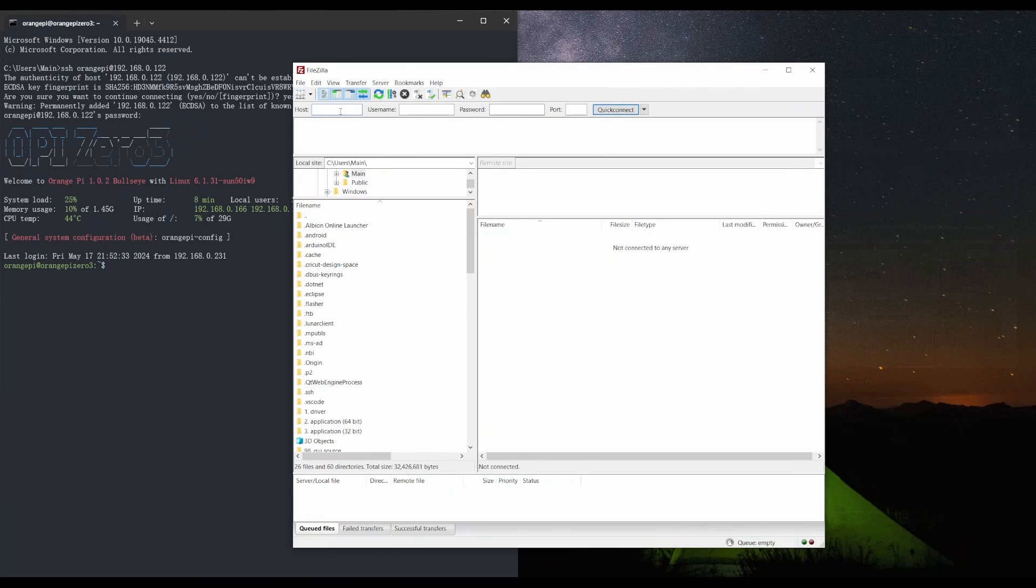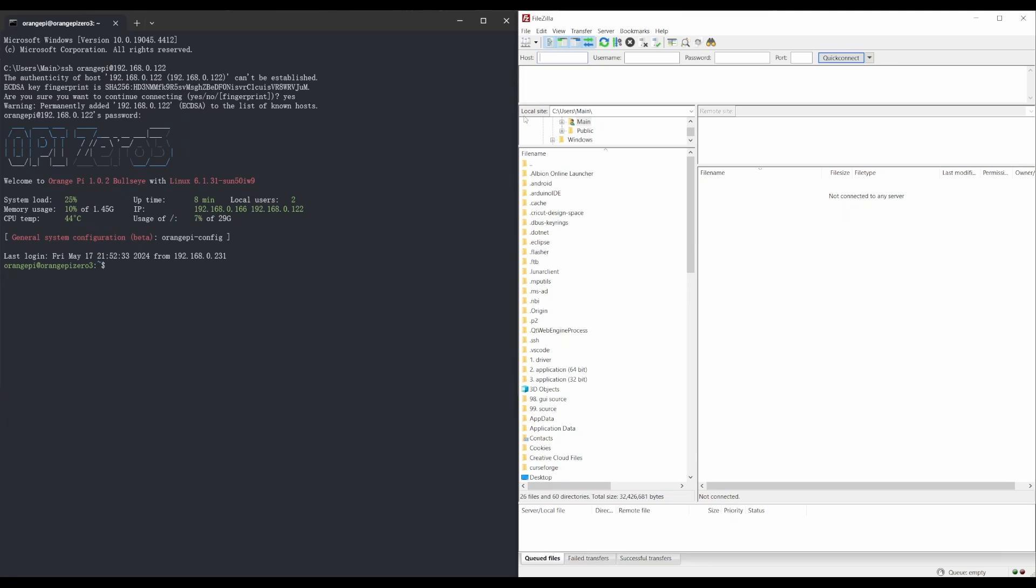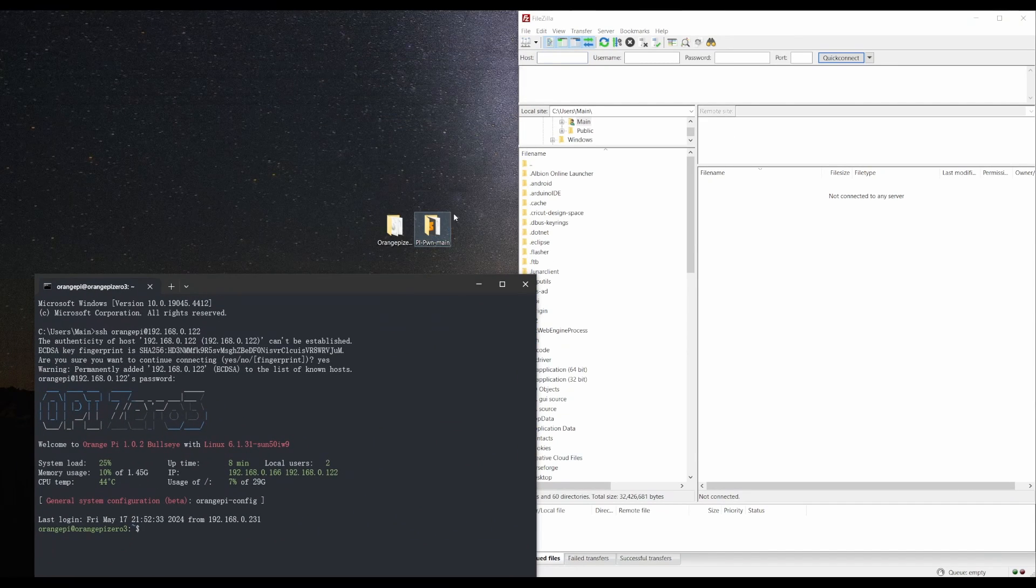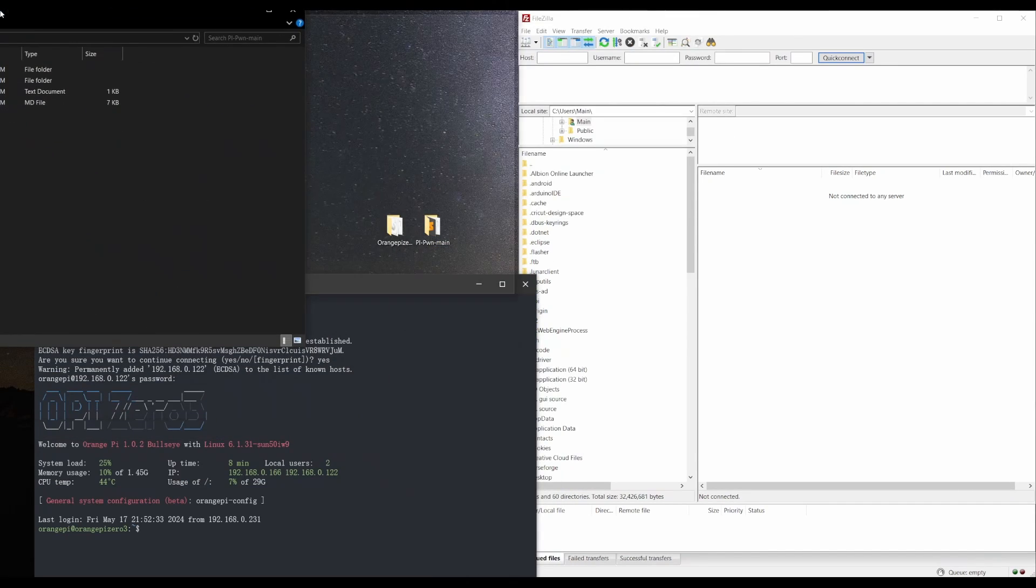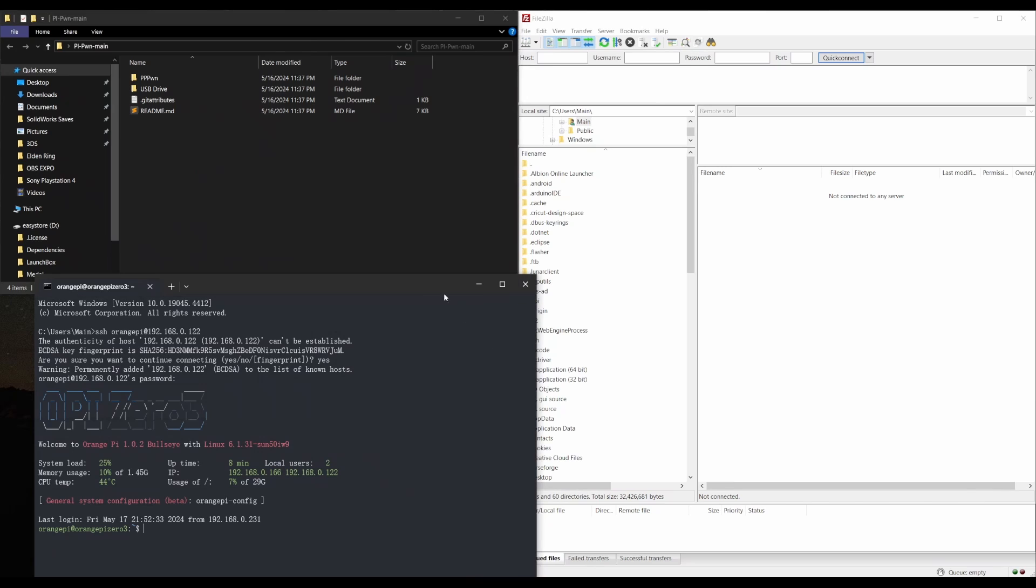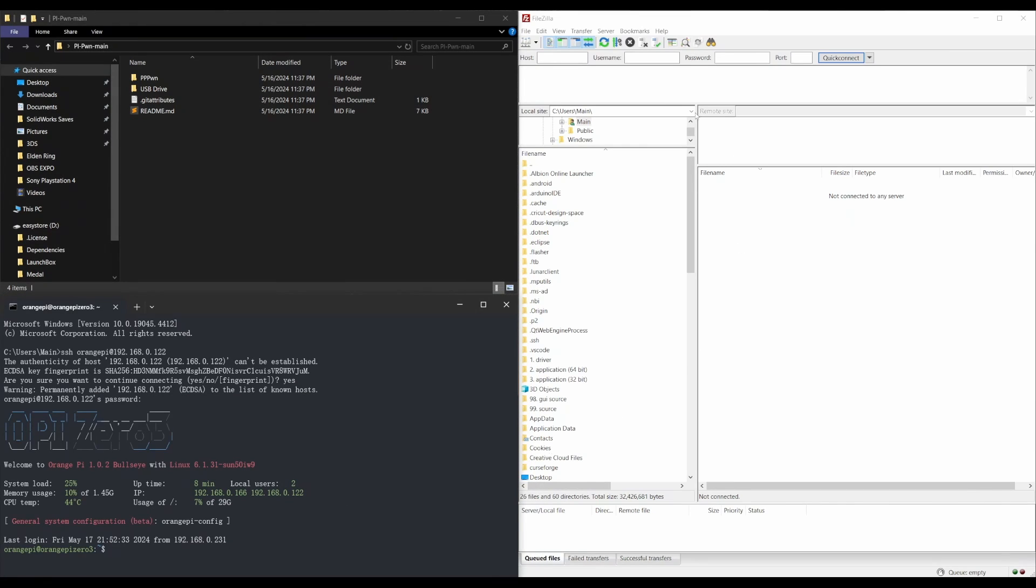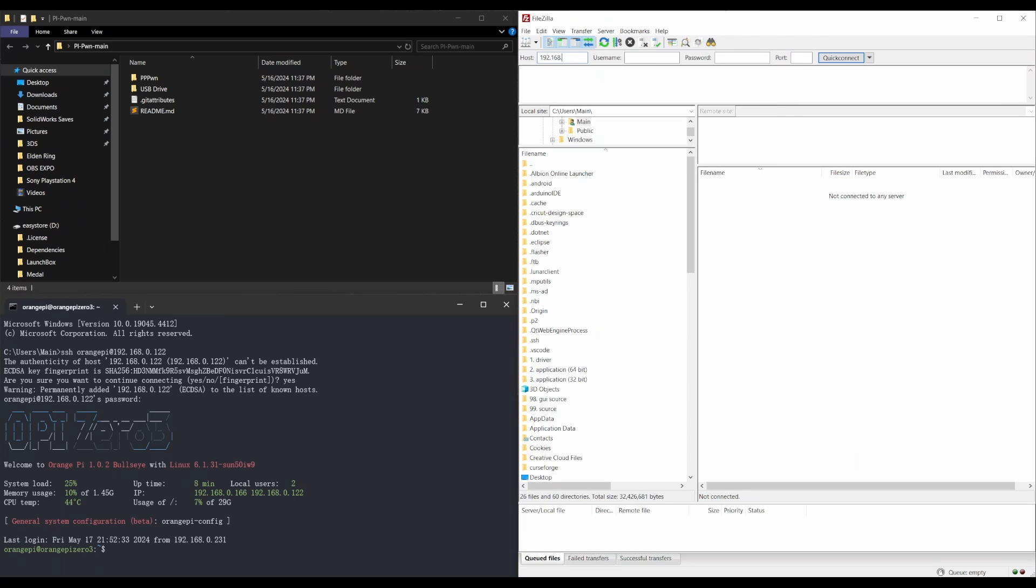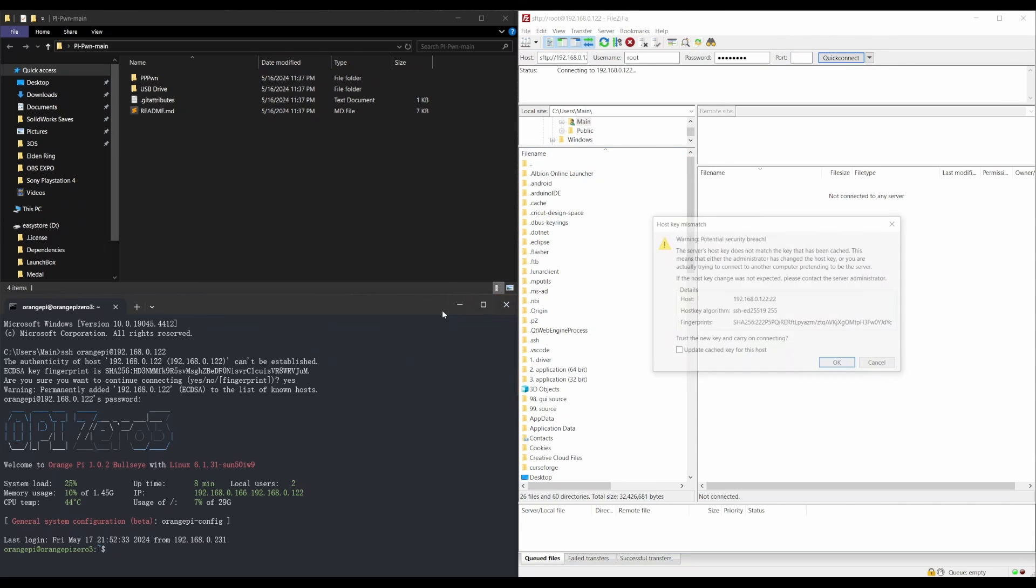Now open up FileZilla and we're also going to want to go ahead and open up the PyPone folder. So for our host, we're going to type in our IP address, whether this is your LAN or your WiFi. And then for username, we're going to type in root, password is orangepi, port is 22 and we're going to connect.